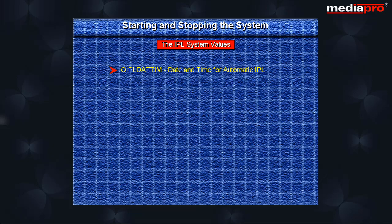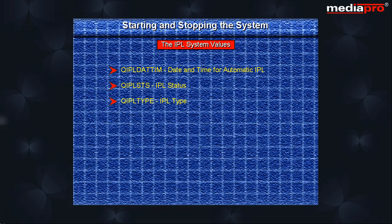QIPLDATTIM is used to specify the date and time for automatic IPL. QIPLSTS is an IPL status indicator. It indicates what type of IPL was performed last. This value cannot be changed by anyone. QIPLTYPE specifies the type of IPL the system performs from the control panel.